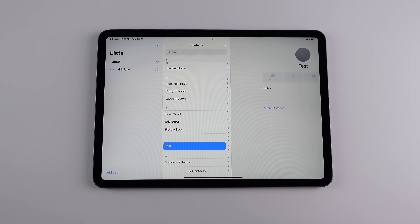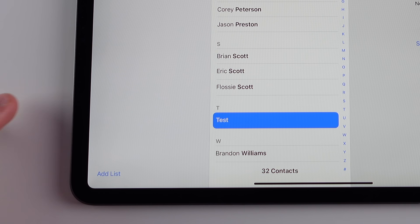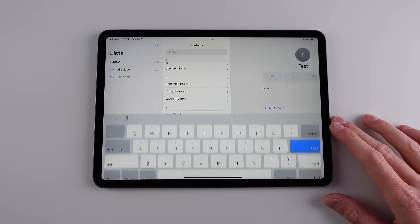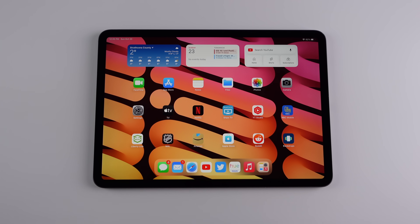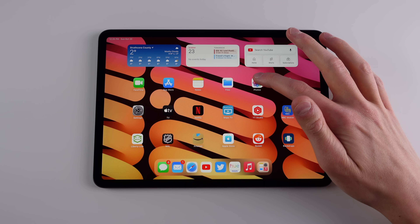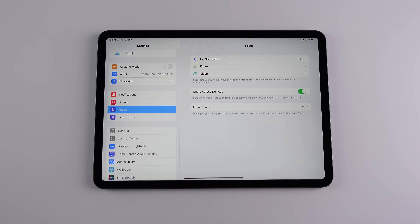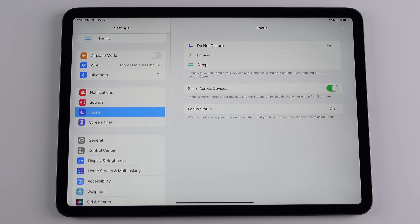The Contacts app also has a few updates. In iPadOS 16 you can now create as many lists as you want, and there's also duplicate detection — if you have the same contact multiple times, the system will prompt you to delete those duplicates. There's also a section for duplicate detection inside of Photos as well.